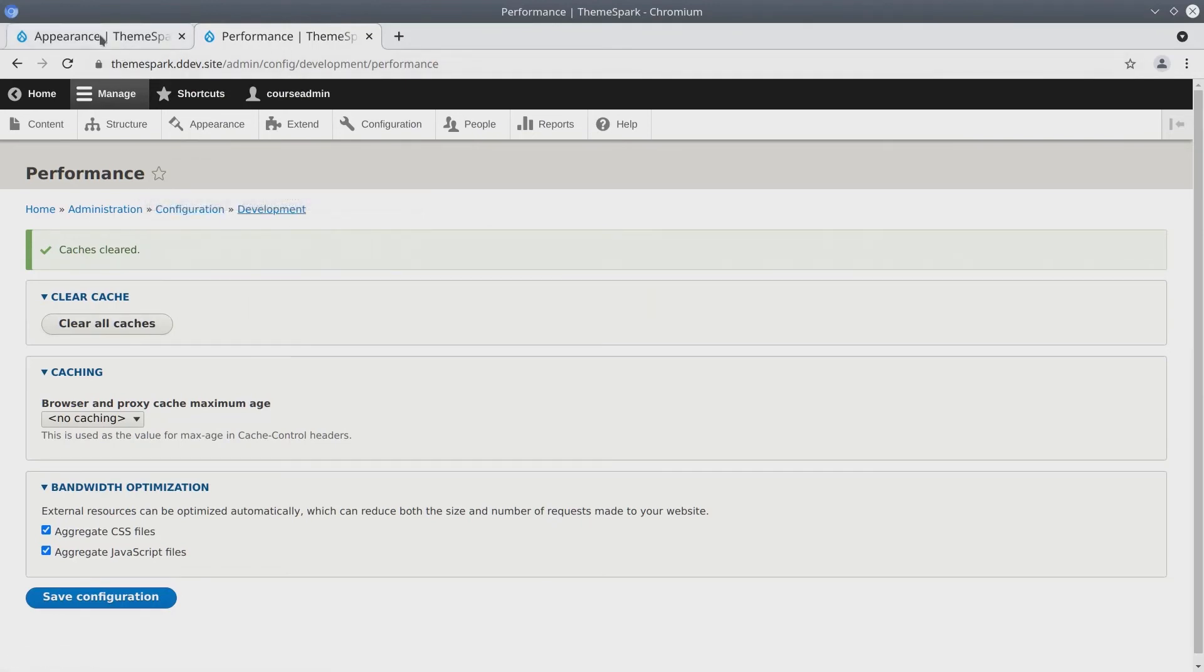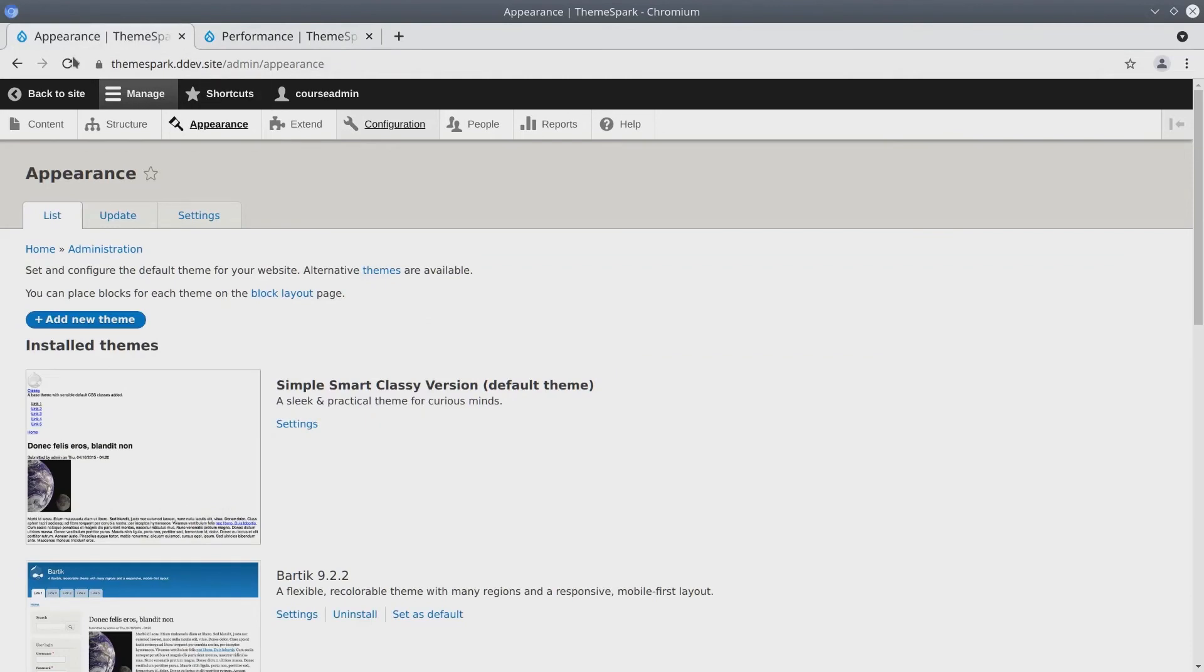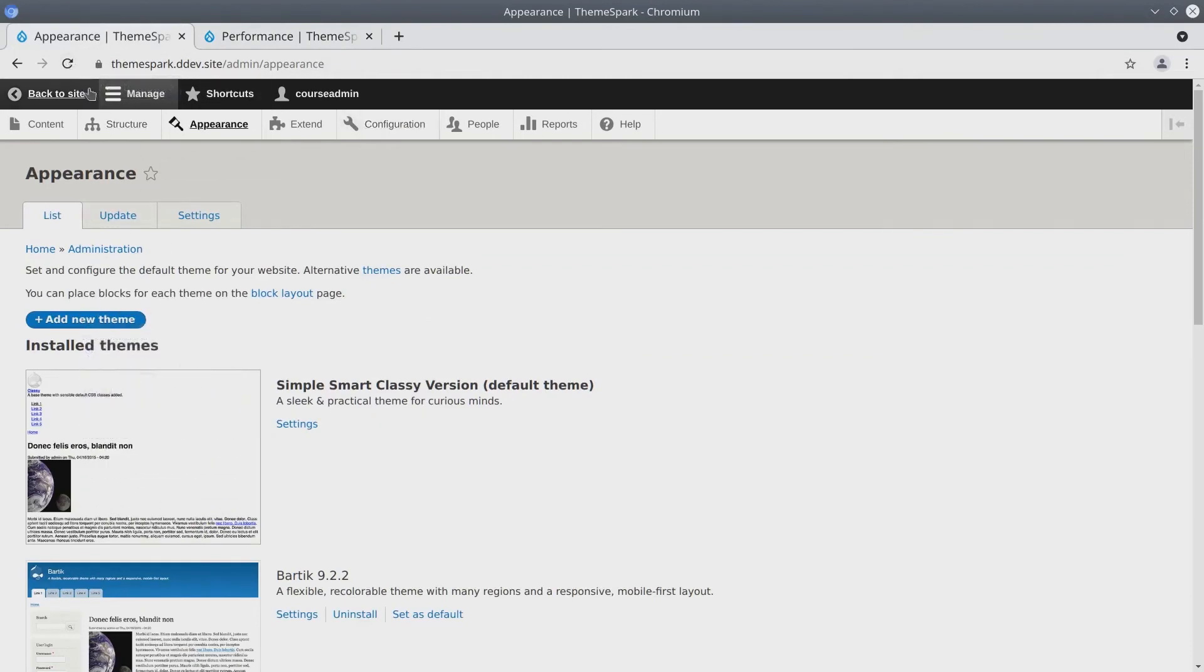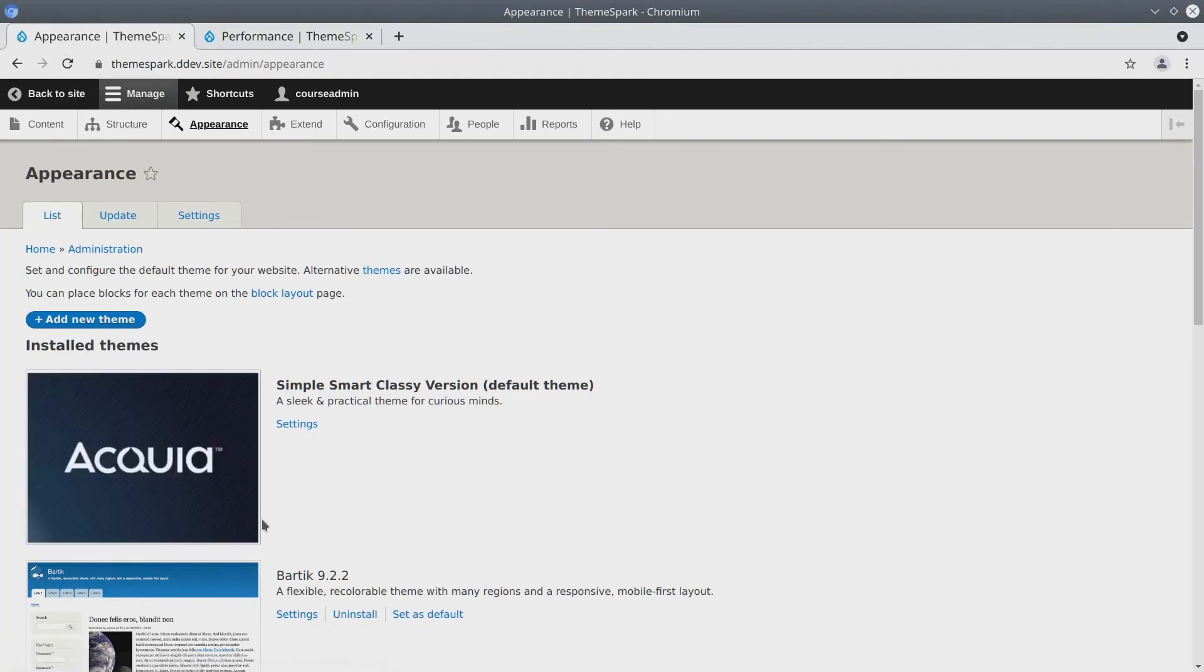If I go back to appearance and refresh this page we should see this default screenshot change to the screenshot that we had uploaded. Awesome.